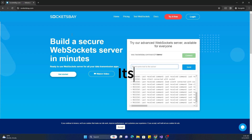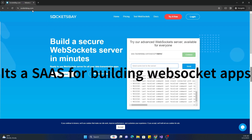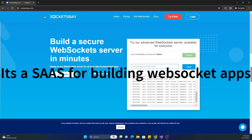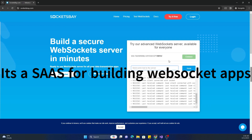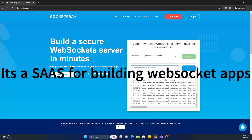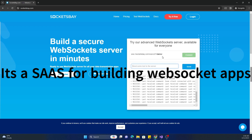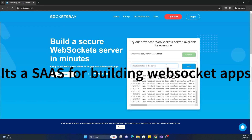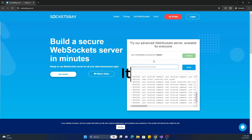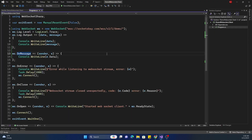I am using SocketBay, which is a publicly available website we can use for testing demo applications. We can connect to it and start sending messages, and that URL is what I am going to use in my project.